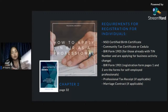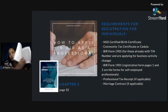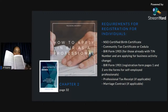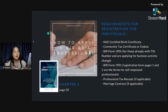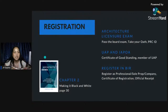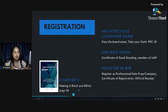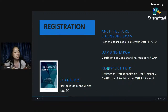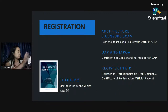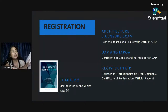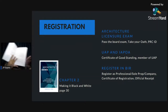If you bought the book, there's more complete information on how to do this step by step. There's also a previous page showing how to register — on page 30 is how to apply with the BIR as a professional.